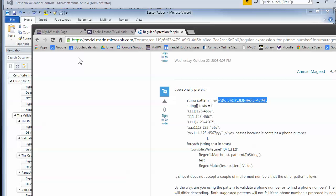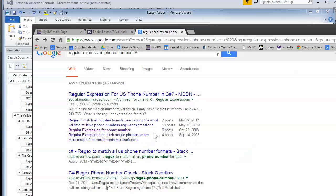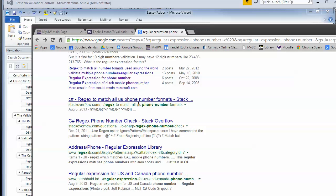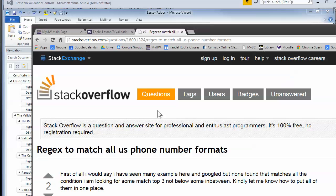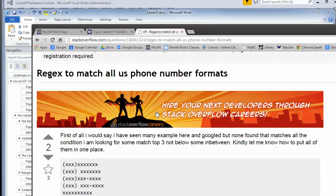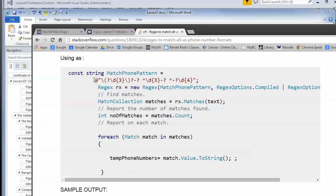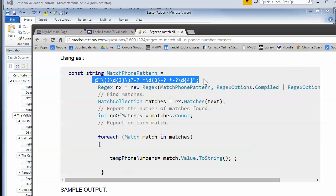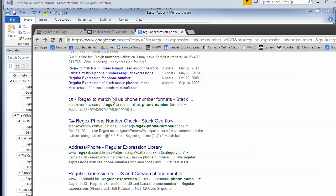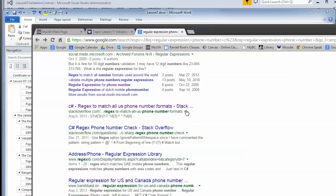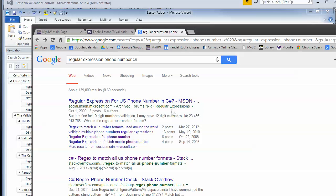The cool thing is you can get a lot of free regex code on the internet. The bad news is not all of it is 100% great — it's really up to you to go through and validate the free code that you're getting.